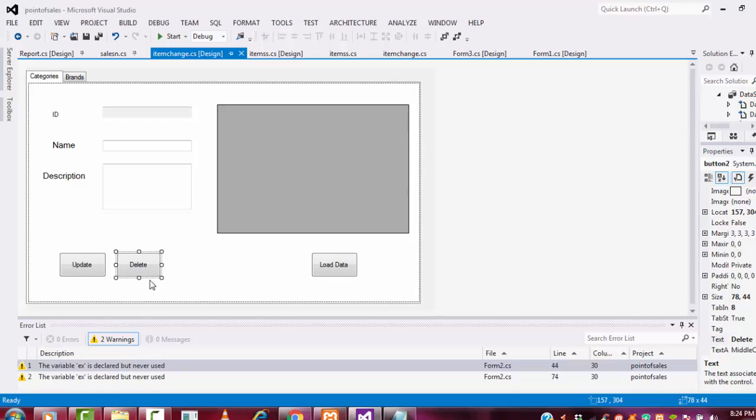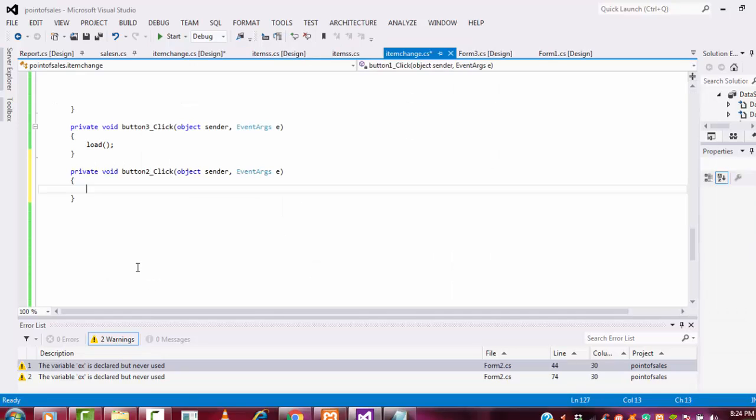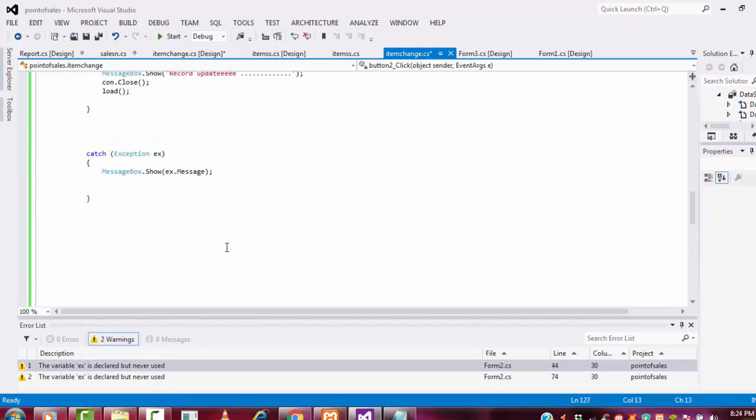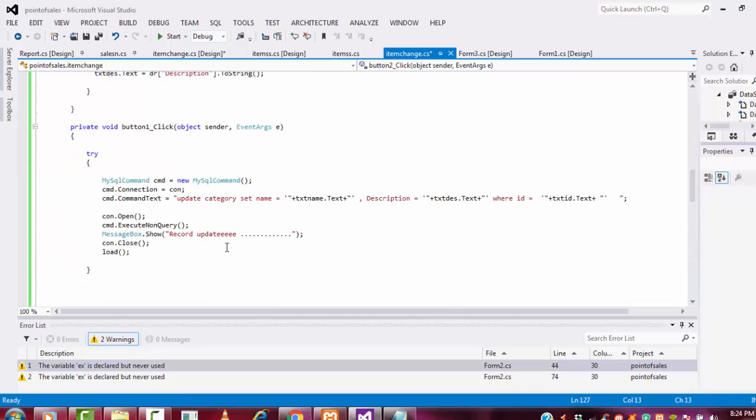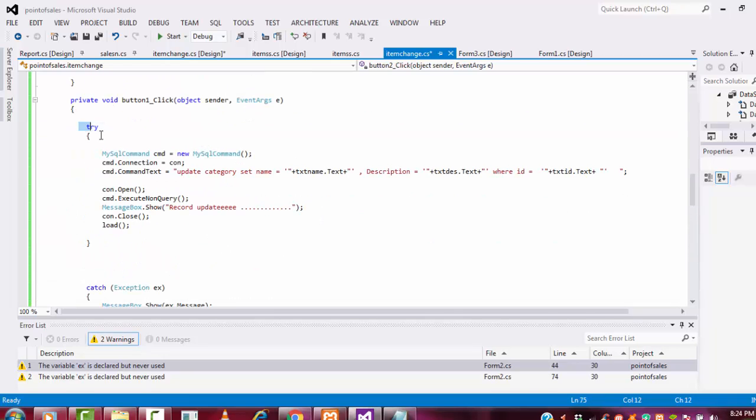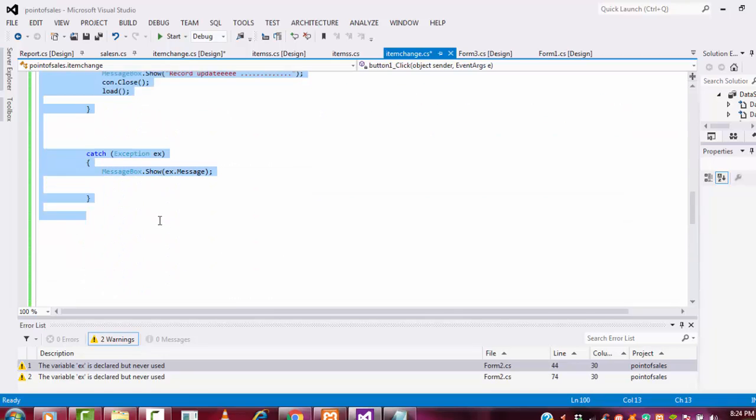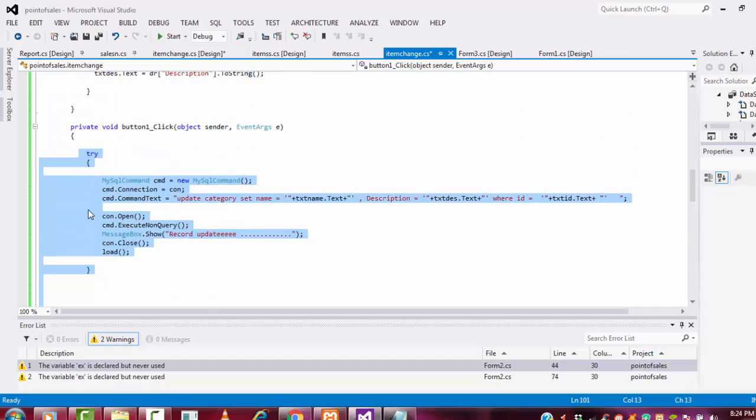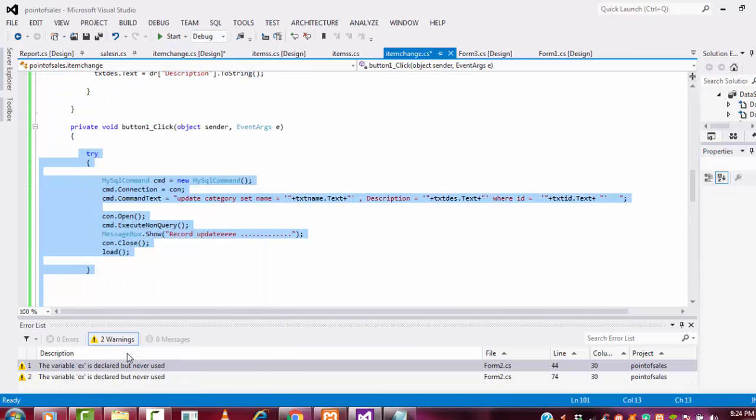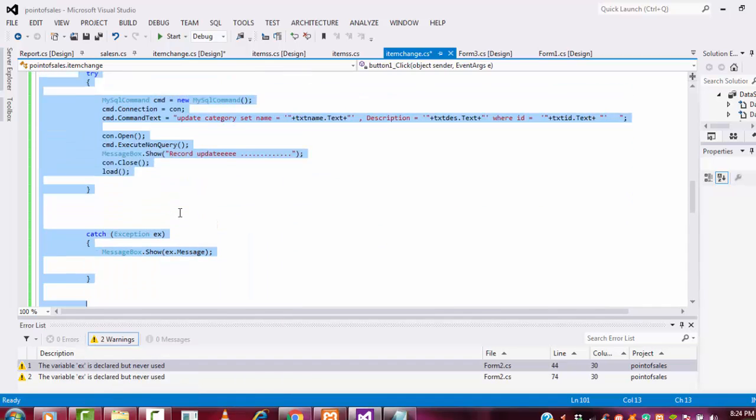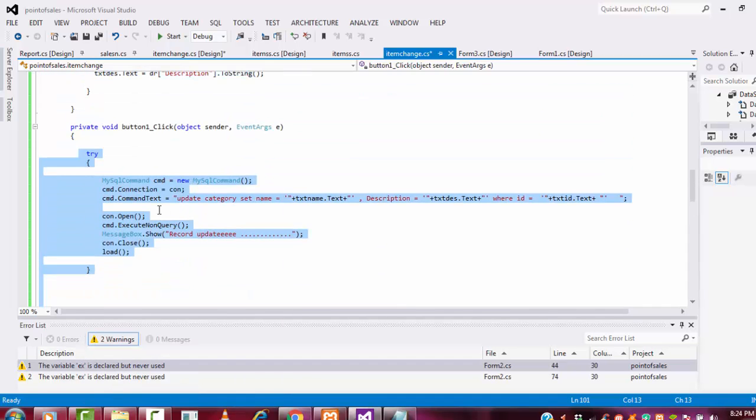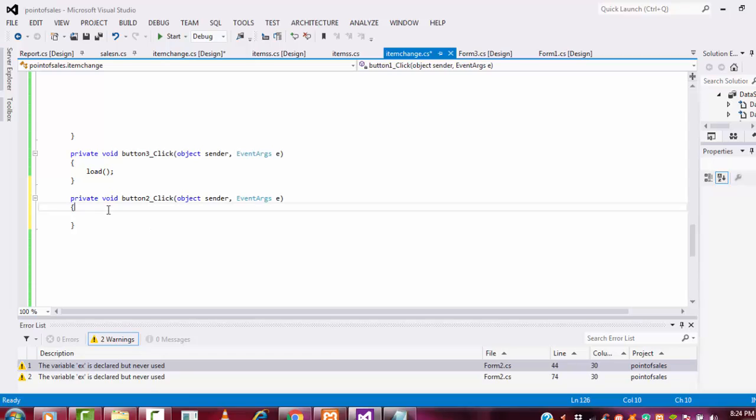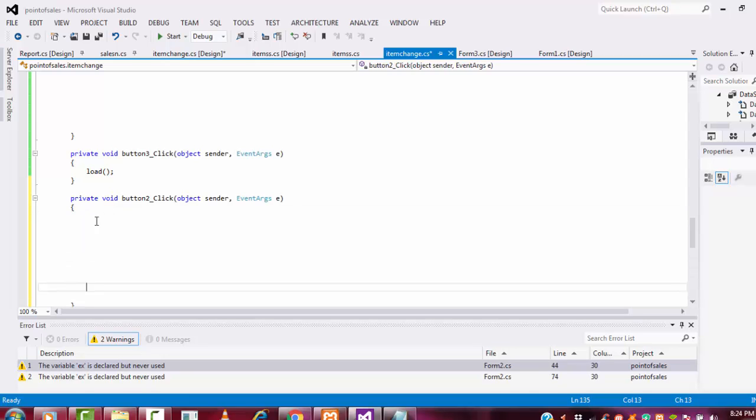Double click on this delete button. Here, the same coding I am copying. Same upload update coding I'm copying from the try-catch here. Same coding I'm going to paste within the button.